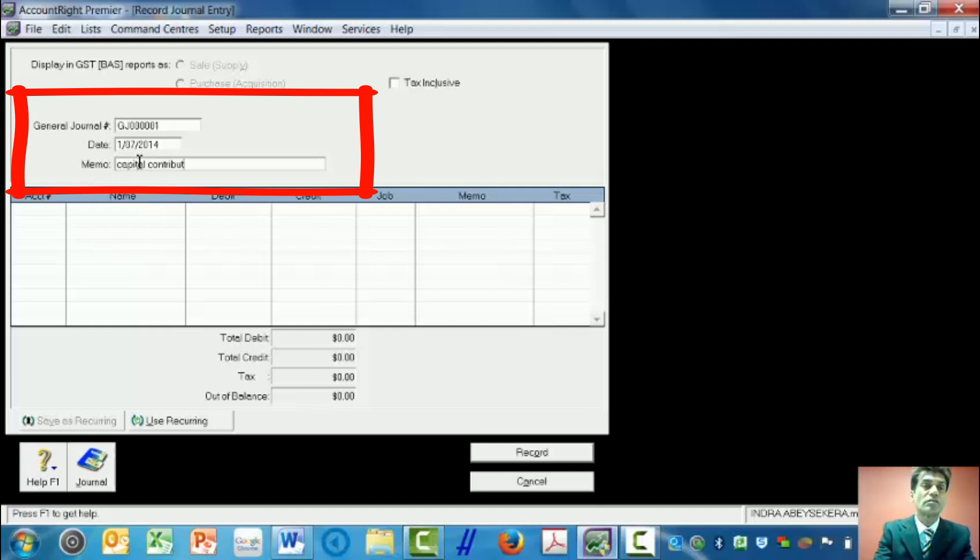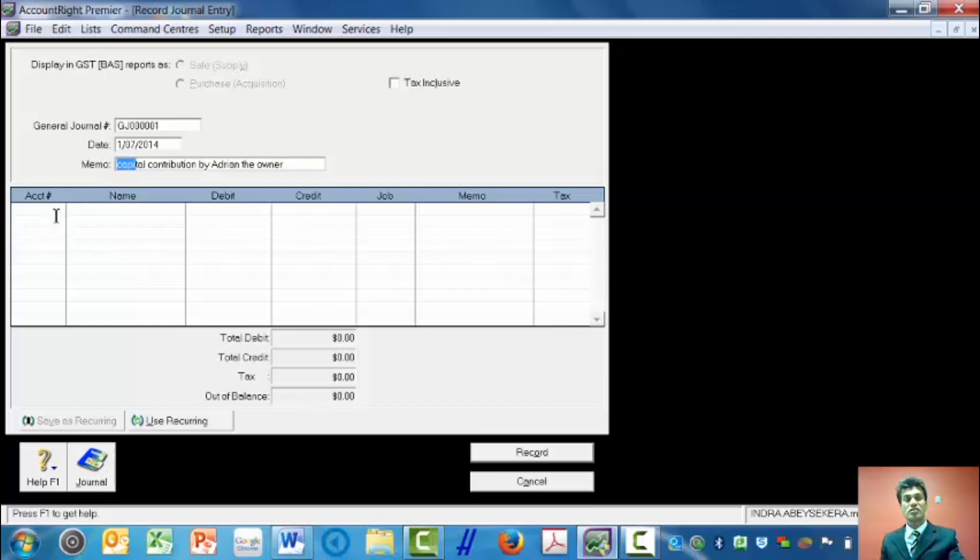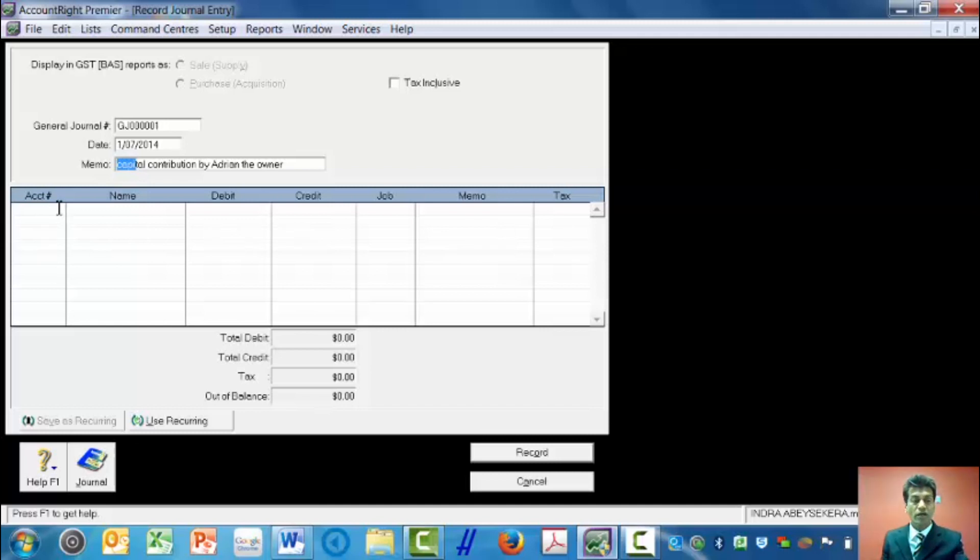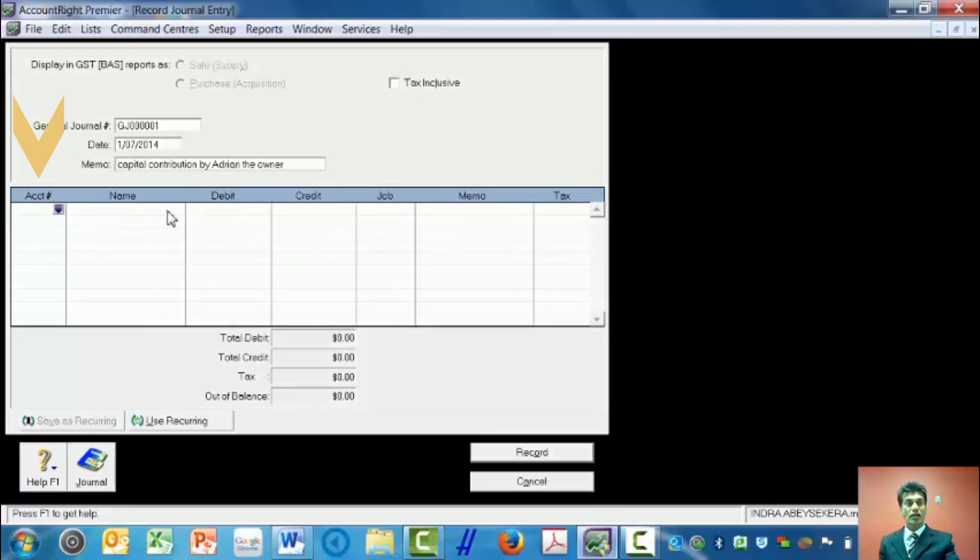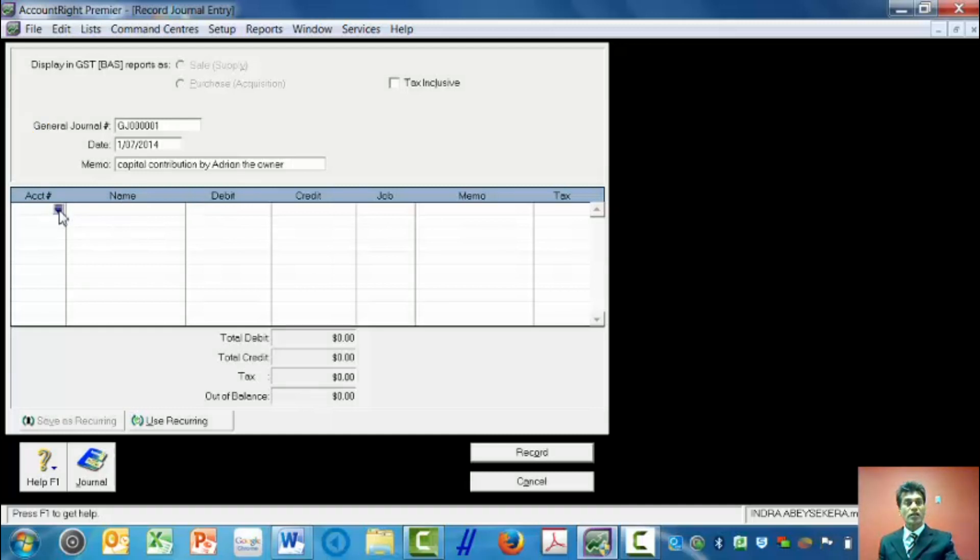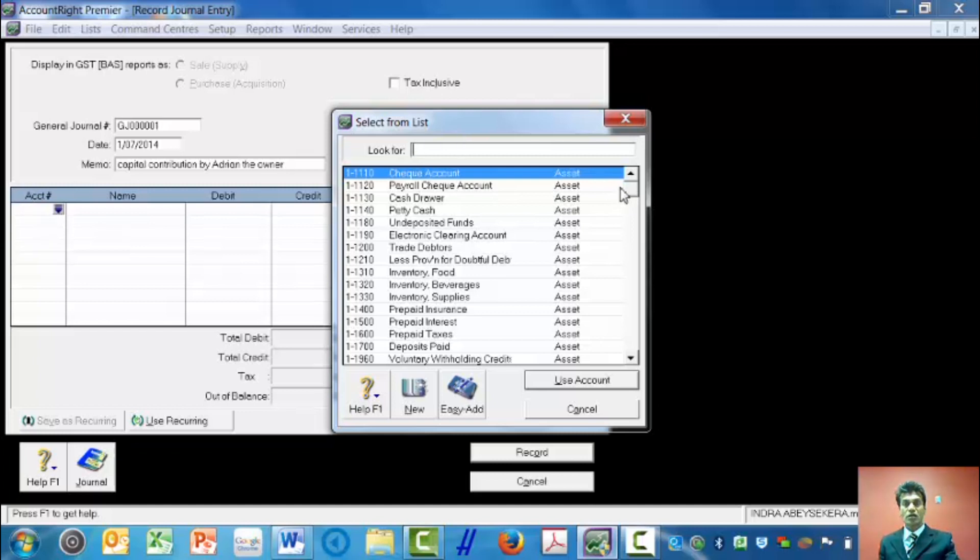Then I come here, I click. I can tab from here to go to the next field, which is the account. When I click on this drop-down arrow, I get the chart of accounts. Then I navigate down on the chart of accounts to find the account names.